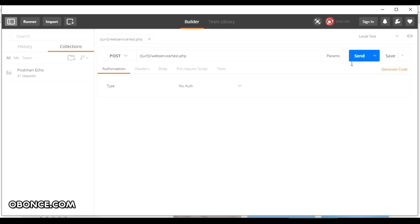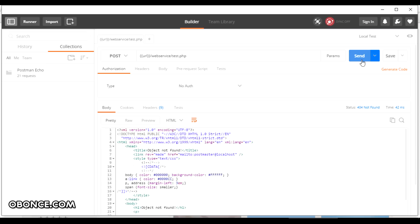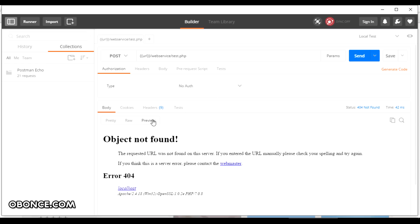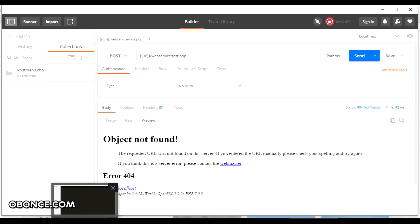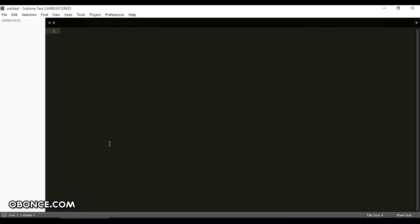Now since we don't have a test.php script already on our PC it will give us an object not found 404 error. So now I'll create a temporary script.